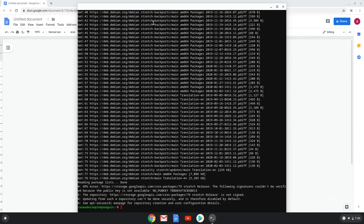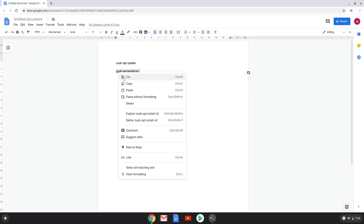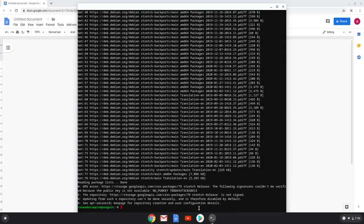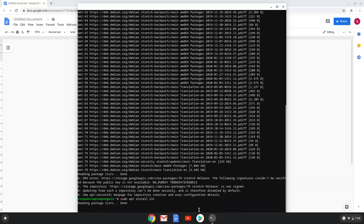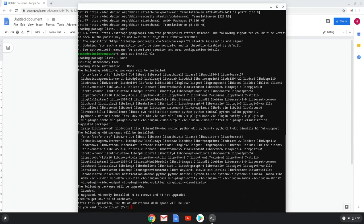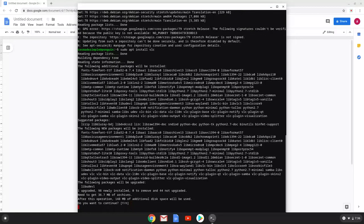After that, we will copy and paste the second command in the same way into the terminal. Now click enter to begin the installation and the process will start. Now we have to wait a few seconds.